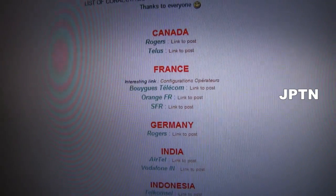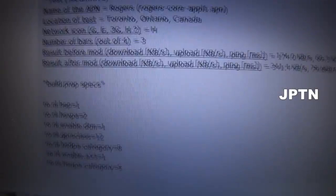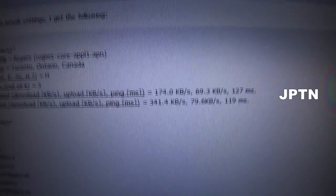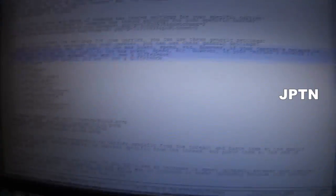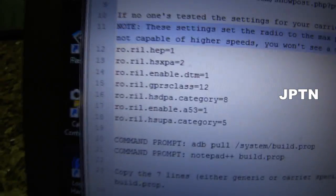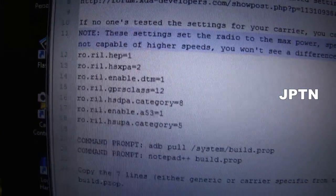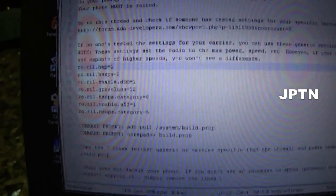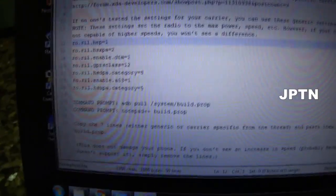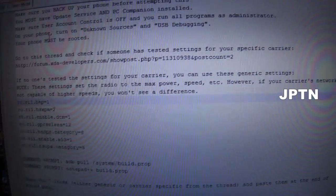The Rogers one for Canada is what I posted — it's my speeds before and after, and my settings. If no one's tested it for your country, you can use the generic settings. This will set the radio to maximum everything, and if your carrier's network supports the higher speeds, then you'll see a difference. If not, it won't make a difference — you can just remove them.